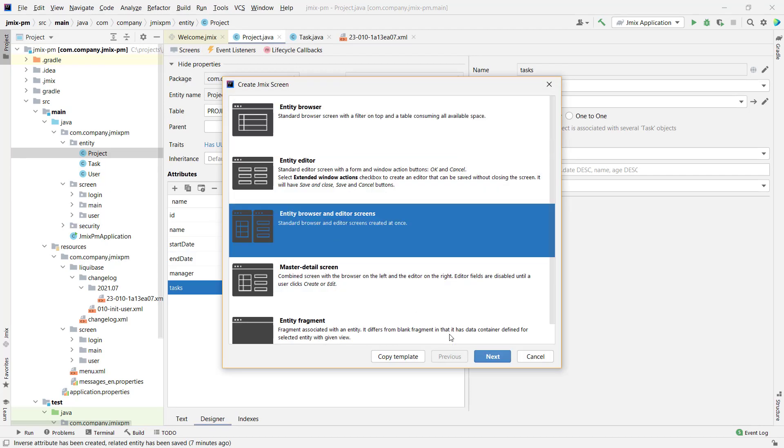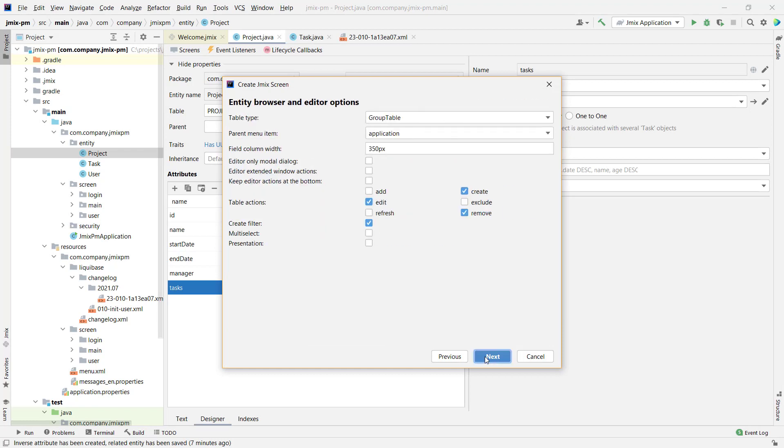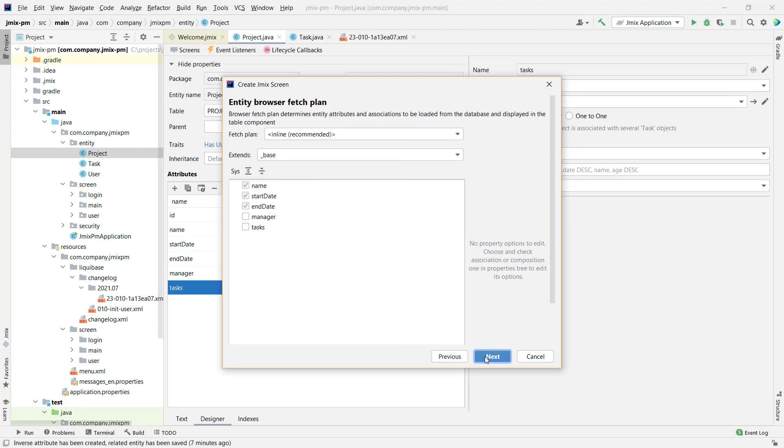We need both a browser and an editor screen to view and edit projects. When you fetch data from a database, you always need to decide whether or not you need to fetch the associated data as well. For example, for the project entity, we need to fetch information about its manager.